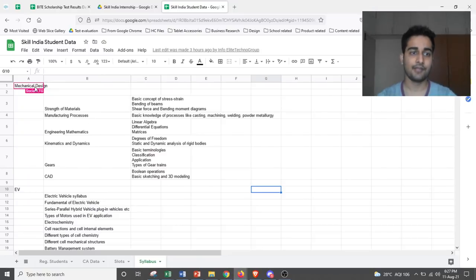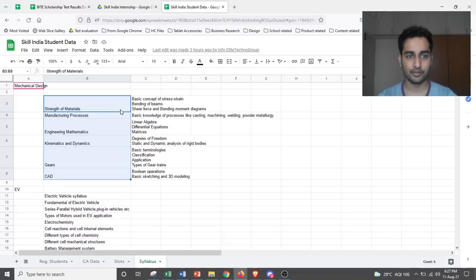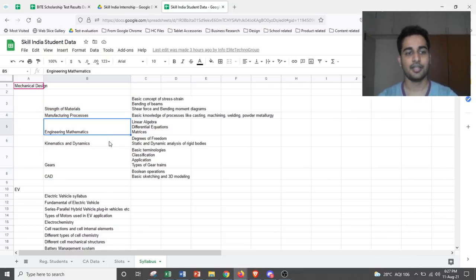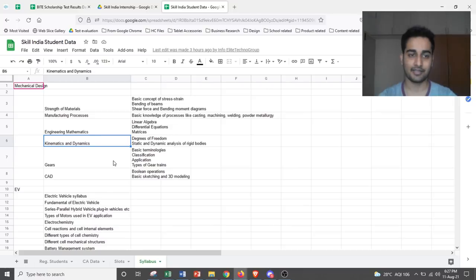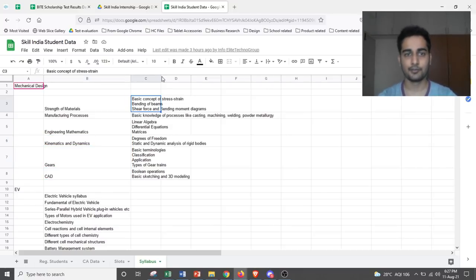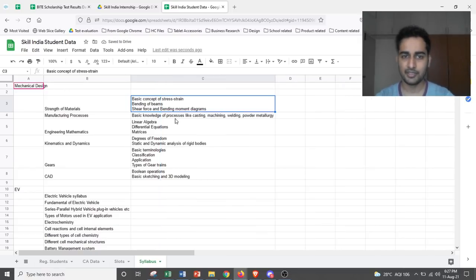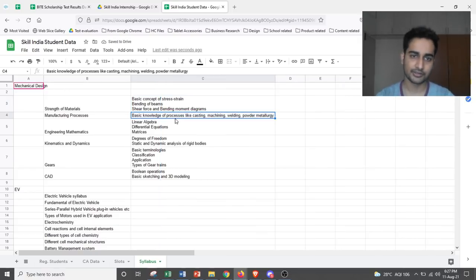If you are from mechanical design, if you have selected that, the five, six domains you have to look into are: strength of materials, manufacturing processes, engineering mathematics, kinematics and dynamics, gears and CAD. In strength of material, you would be looking at basic concepts of stress strain, bending of beams, shear forces.